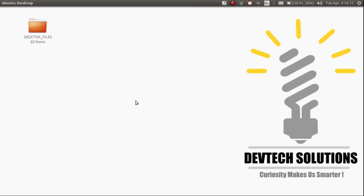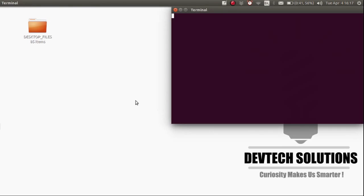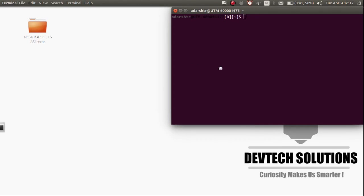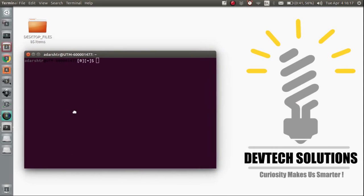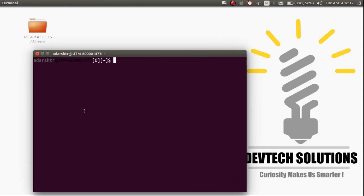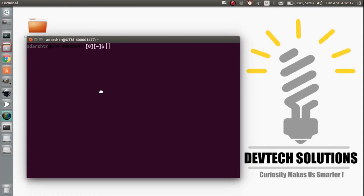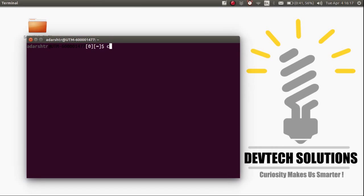How to compile and run a Java program in Linux through the terminal. To start, open up the terminal by pressing the keys Ctrl+Alt+T. Now go to the directory where you want to keep your Java files using the cd command. I'm going to go to the text store.